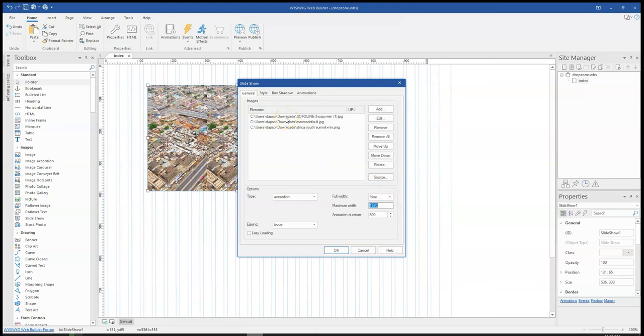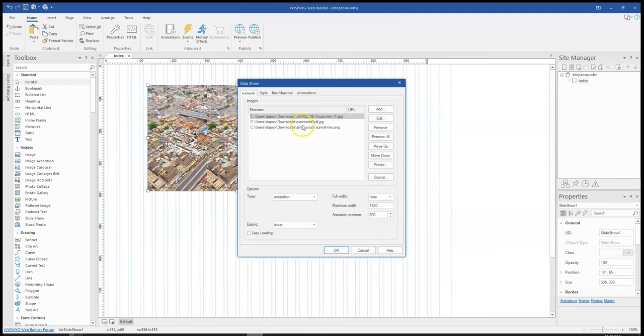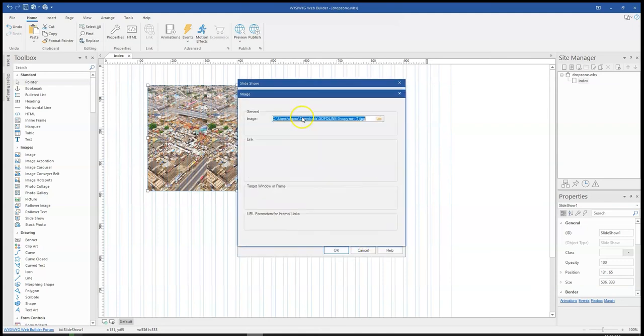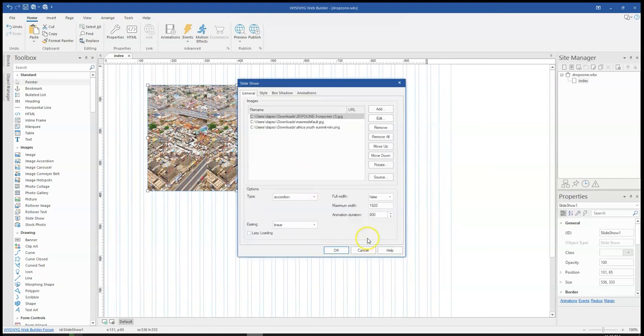Now one thing to notice is that every image here can also serve as a link. So in case you want to link any of these images to a specific site, page, or any item, you can simply double-click on it, come to the properties of the image, and be able to link it wherever you want. That's one thing you need to know.